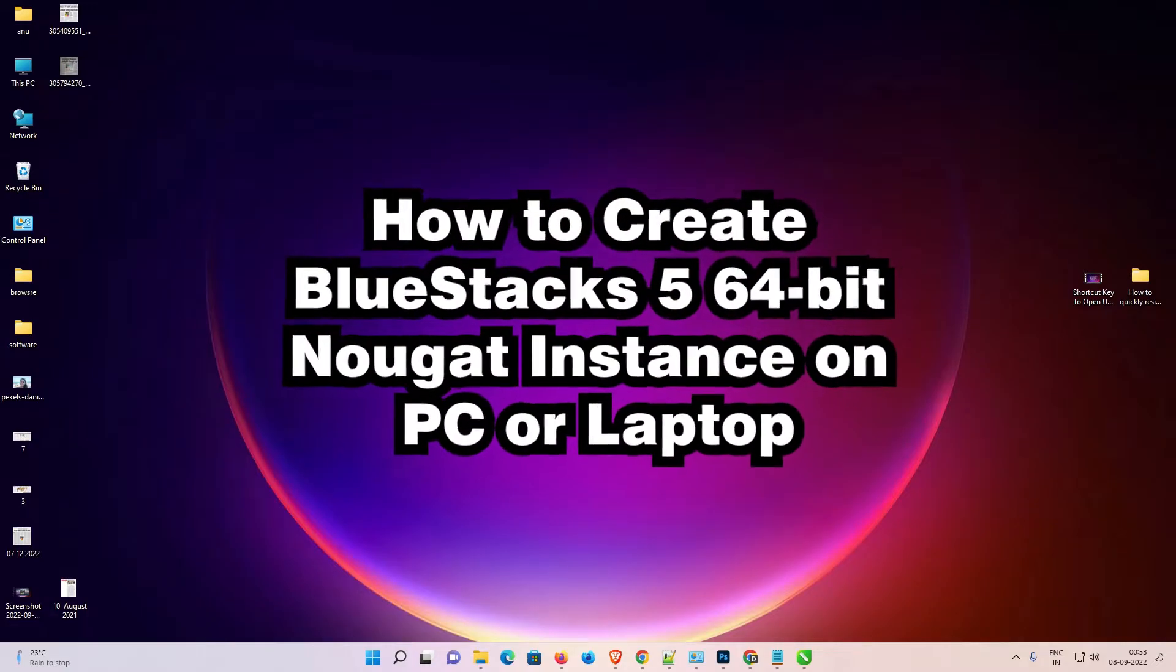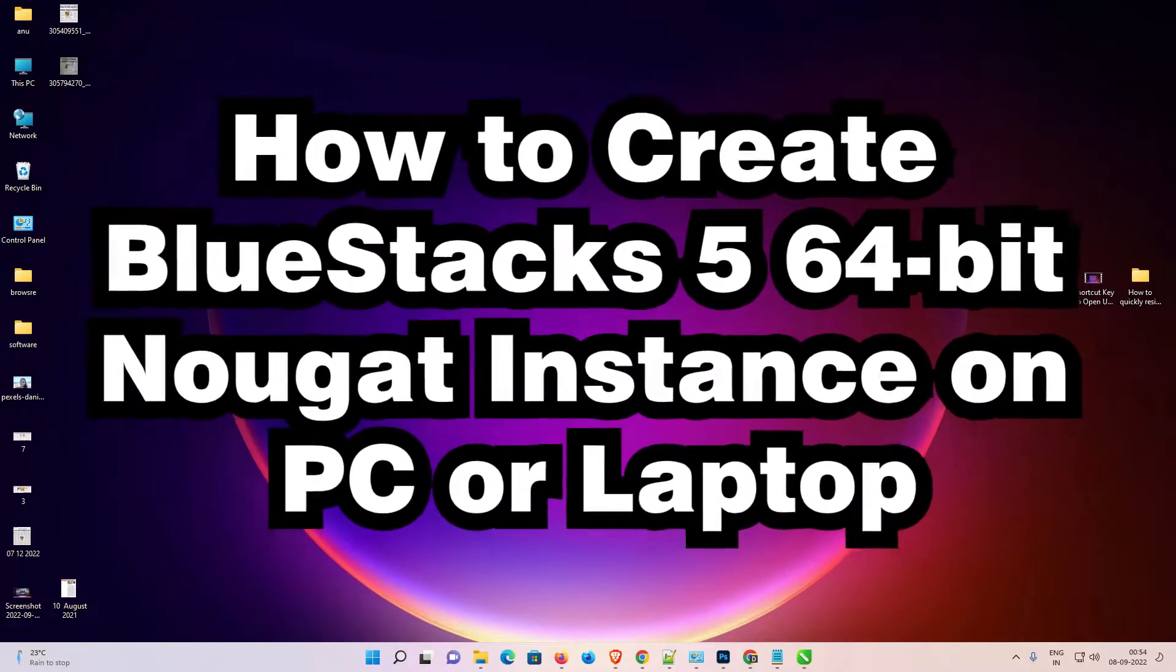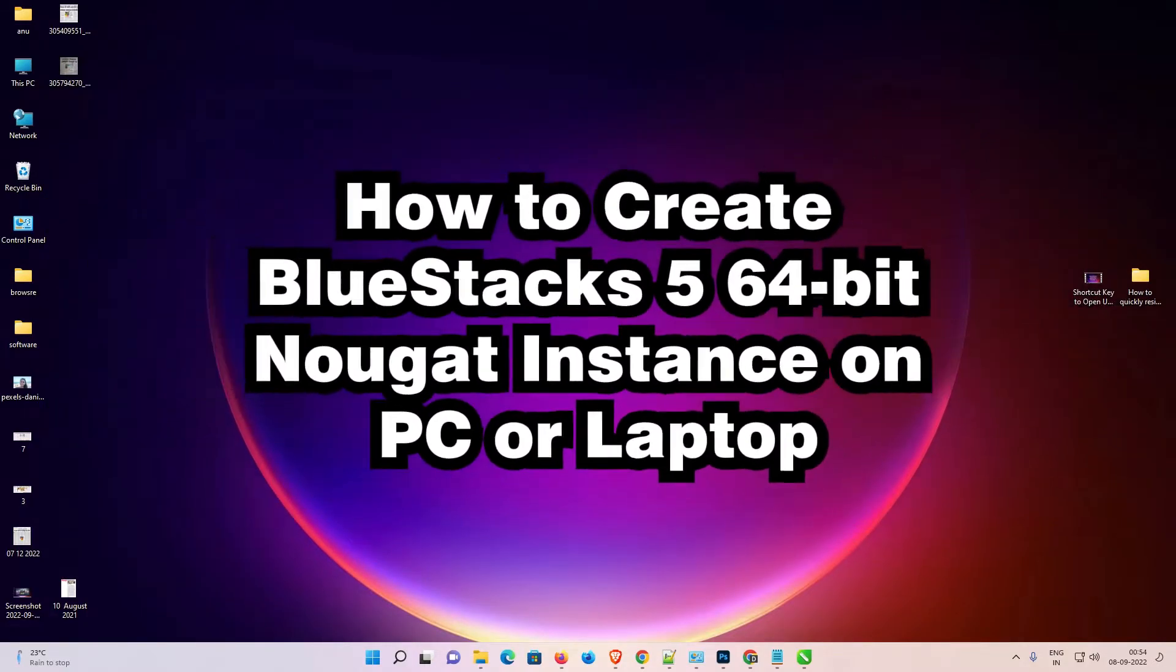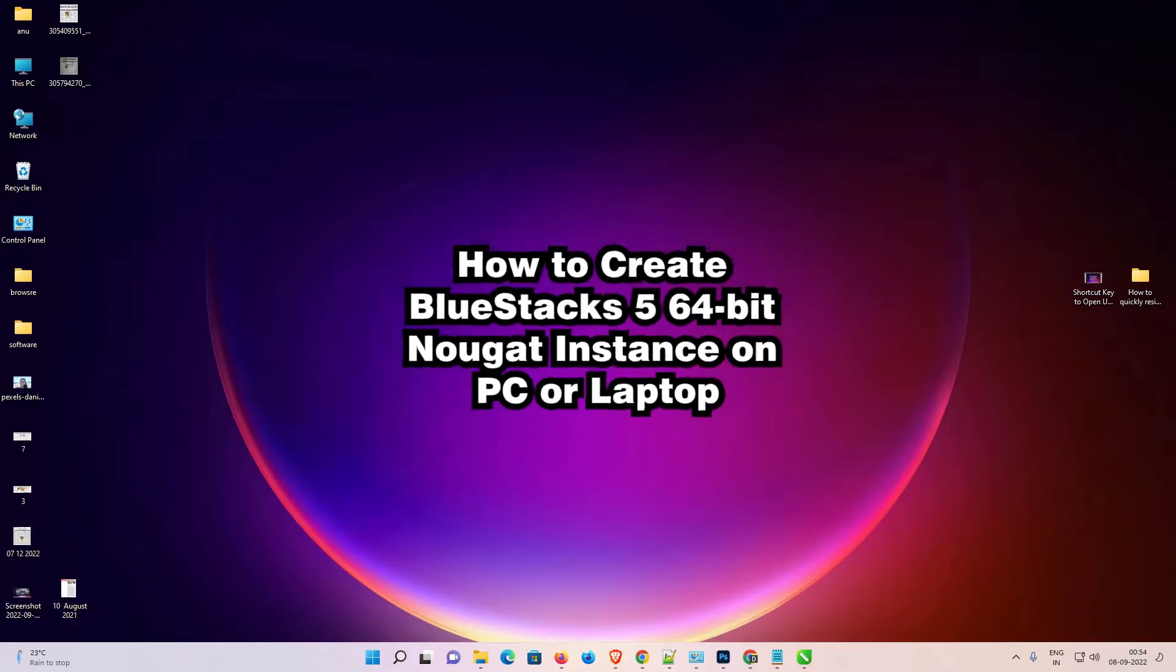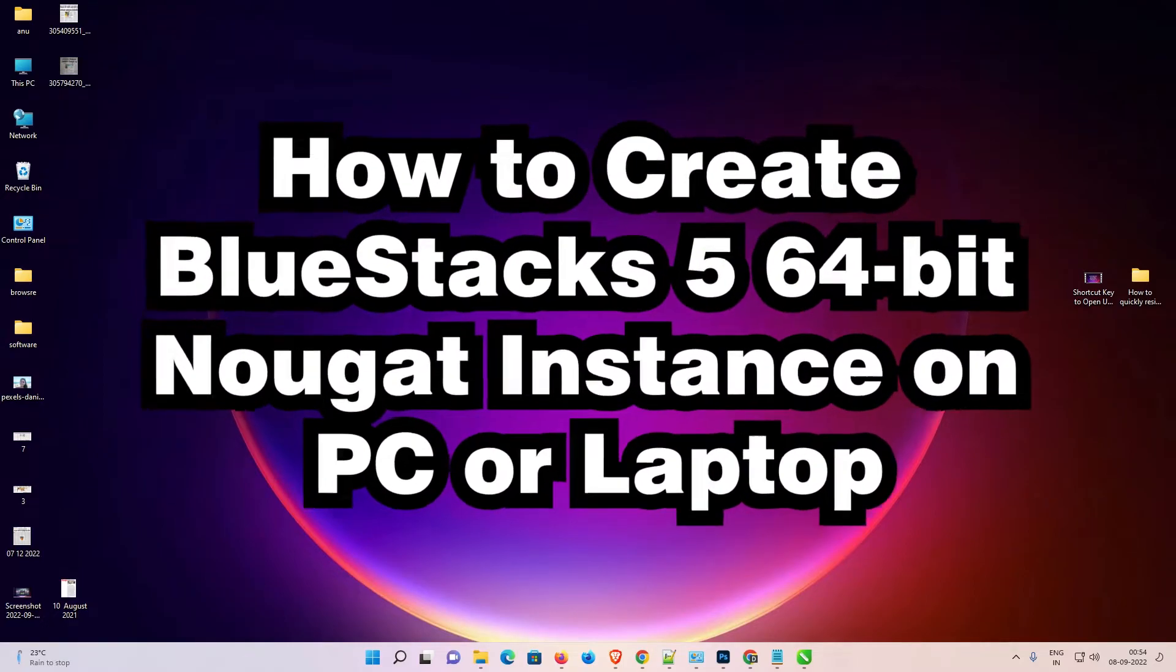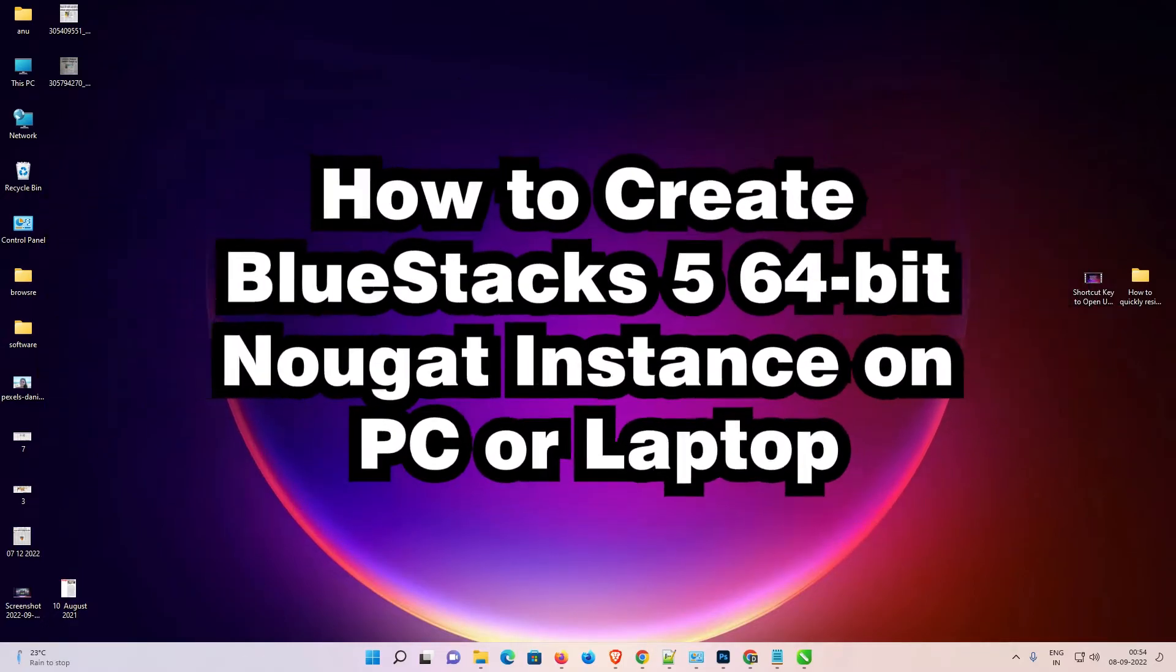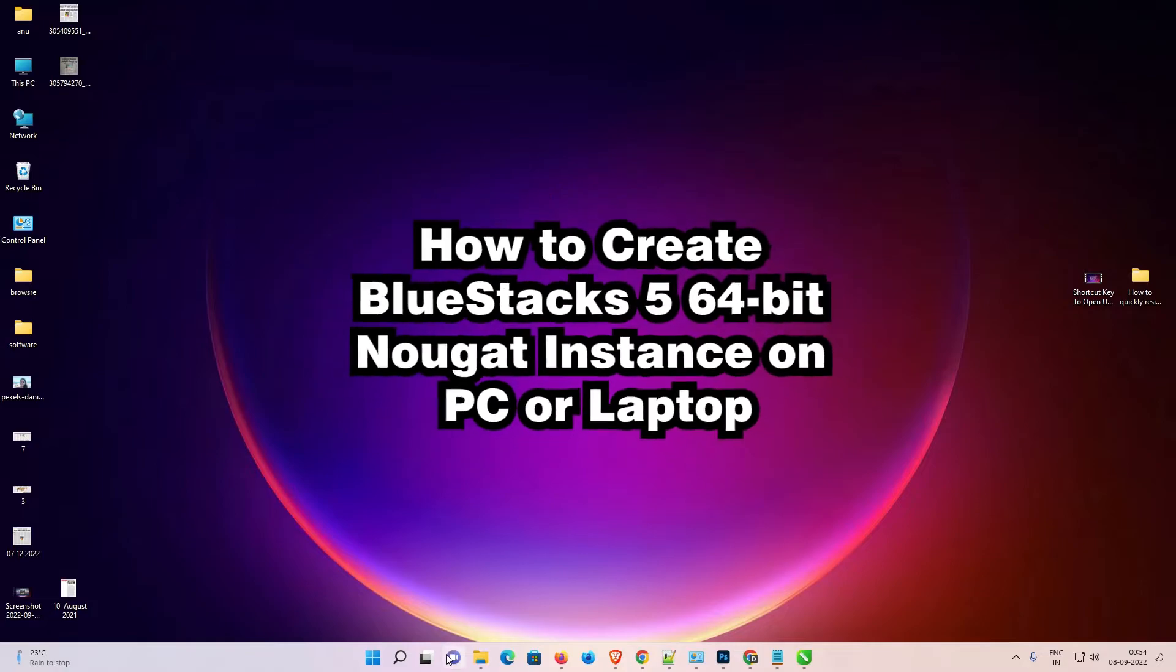Hello guys, welcome to you. In this video, we are going to see how to create a BlueStacks 5 64-bit Nougat instance on a PC or laptop by the simplest way. So, let's go.